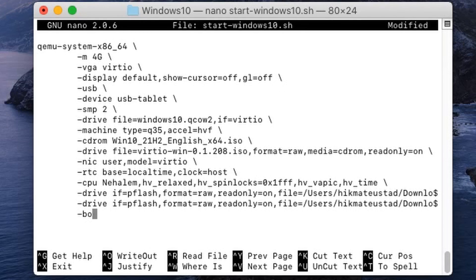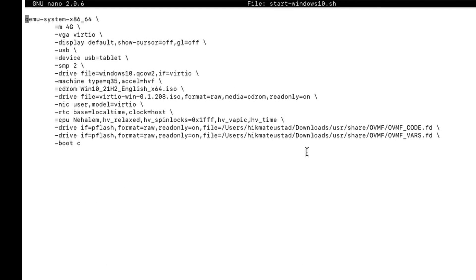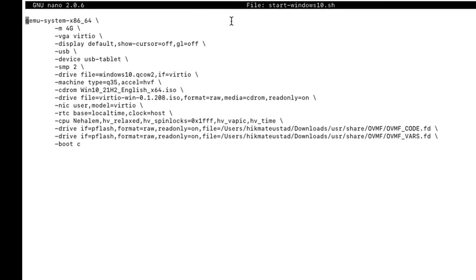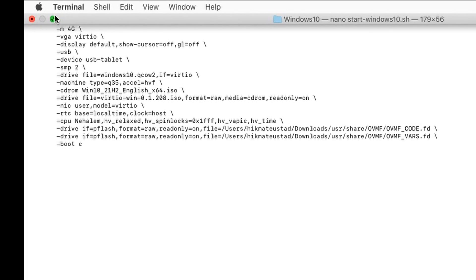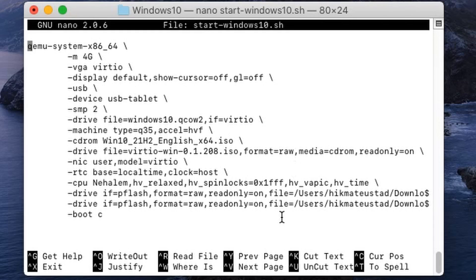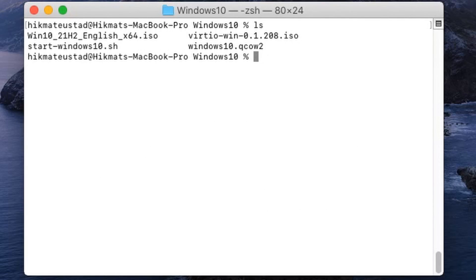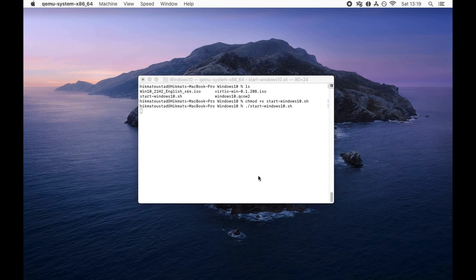Add the boot order: boot=c to boot from the CD-ROM first — that is why the Windows ISO is listed on top. If you reverse the order it won't work. I show the full script, make the file executable, and launch it by saying Bismillahir Rahmanir Raheem and running dot-slash start-windows10.sh.